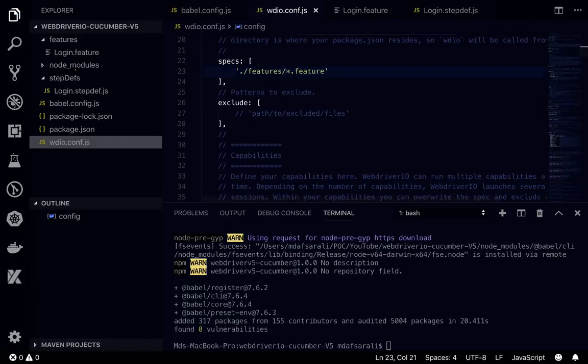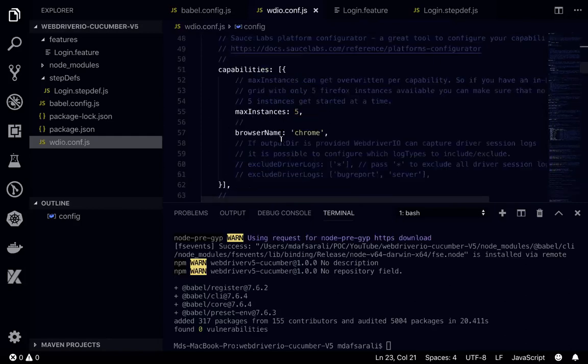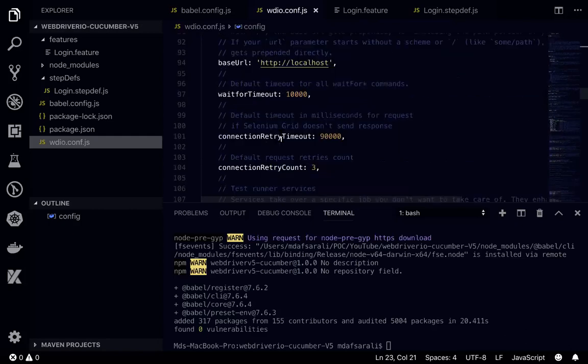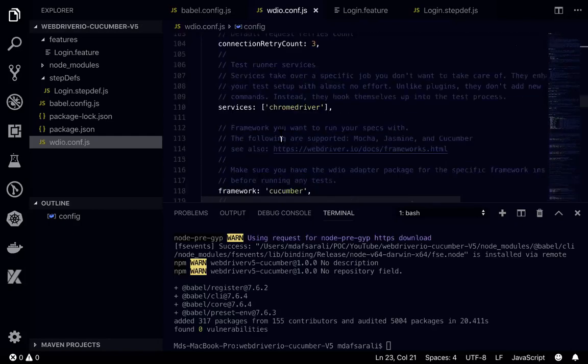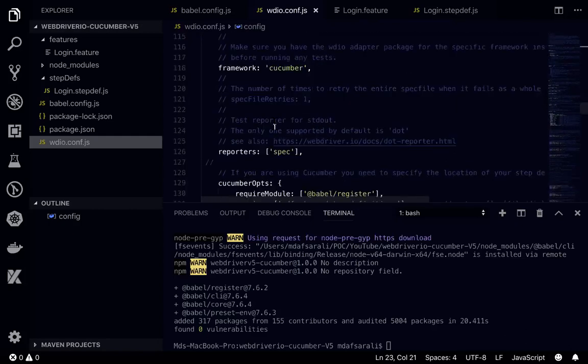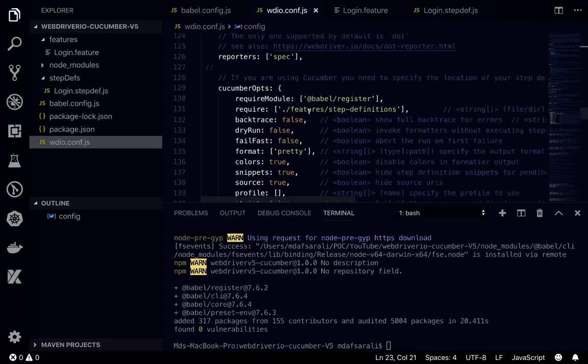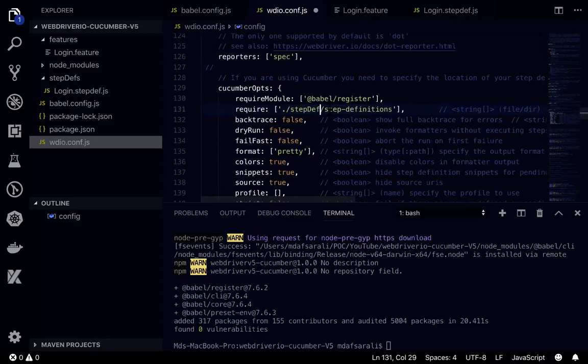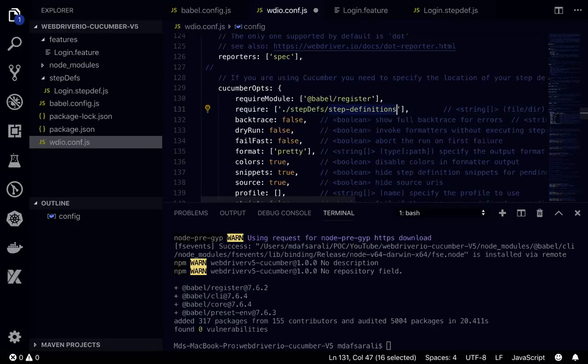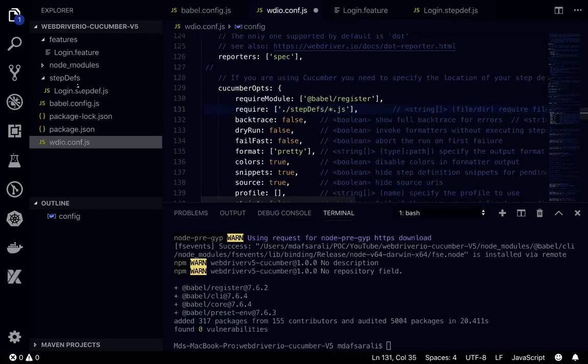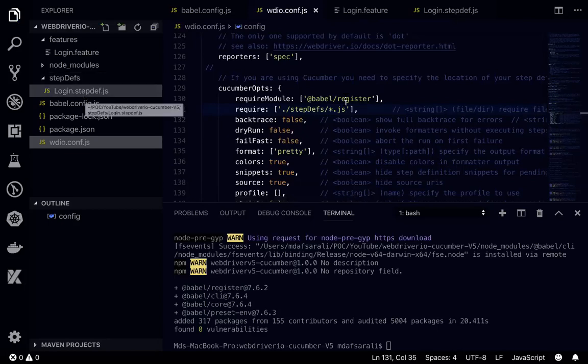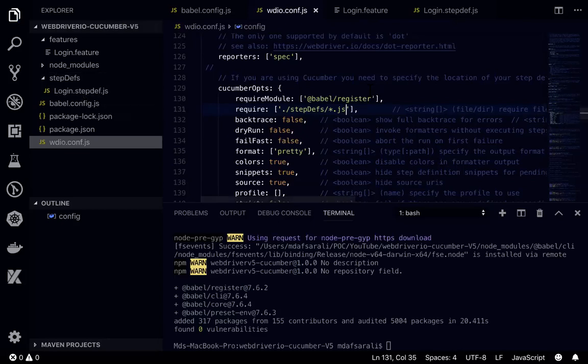In this features I have login.feature, then within that I have login.feature. And the spec definitions, and the step definition file over here, I'll be writing the step definition. And here we'll be writing *.js, so whatever file within this step definition it will take care of that. So now we are done.